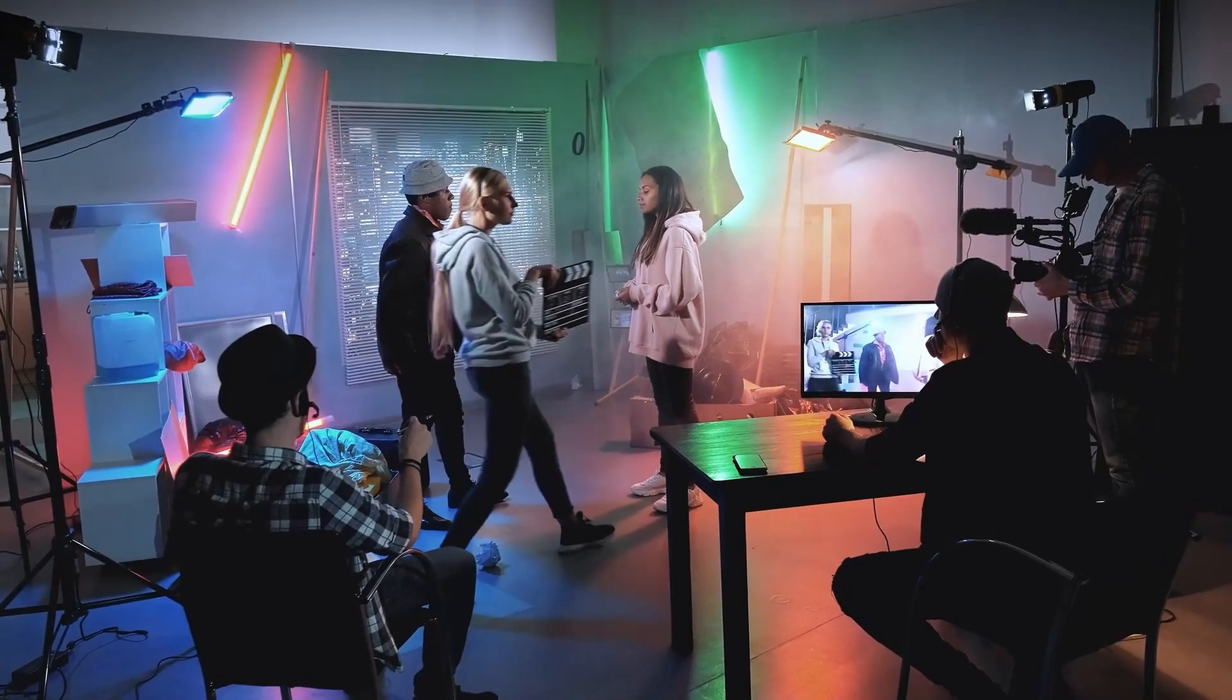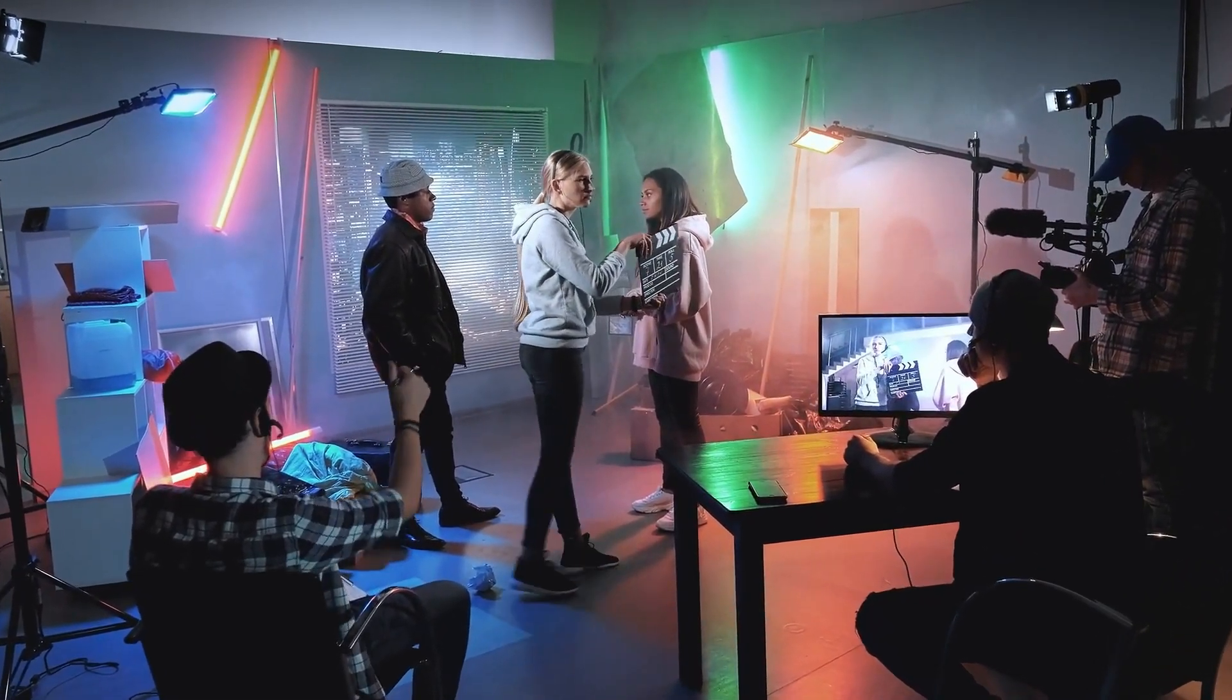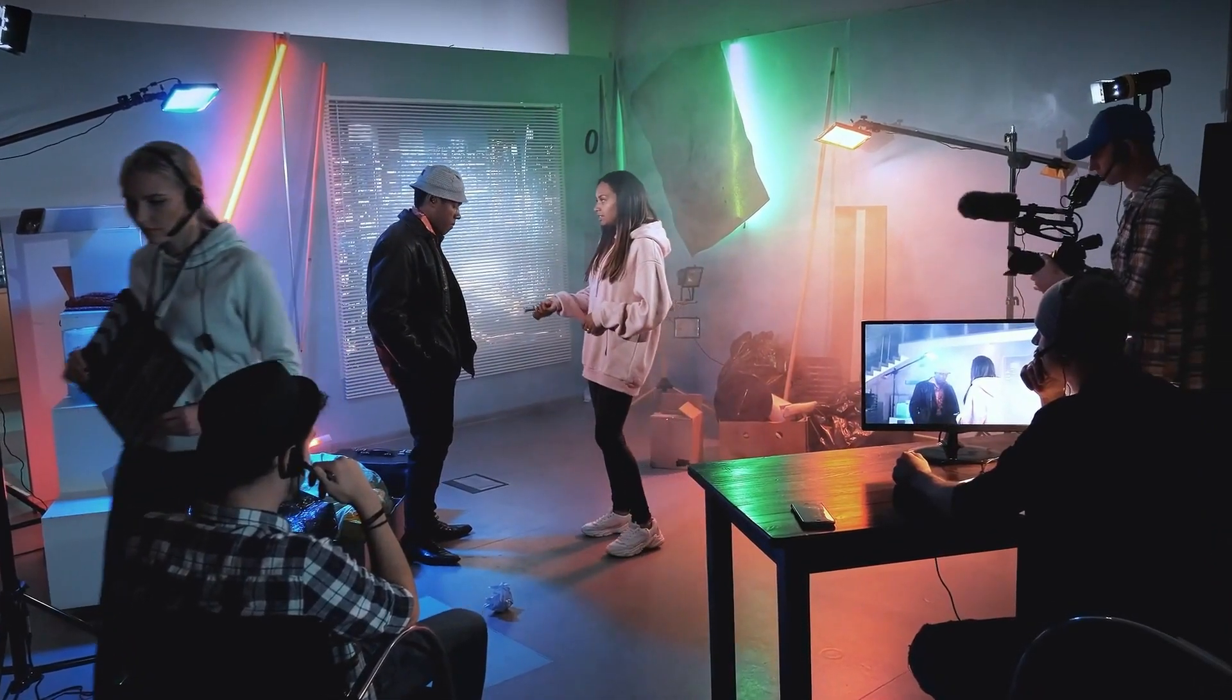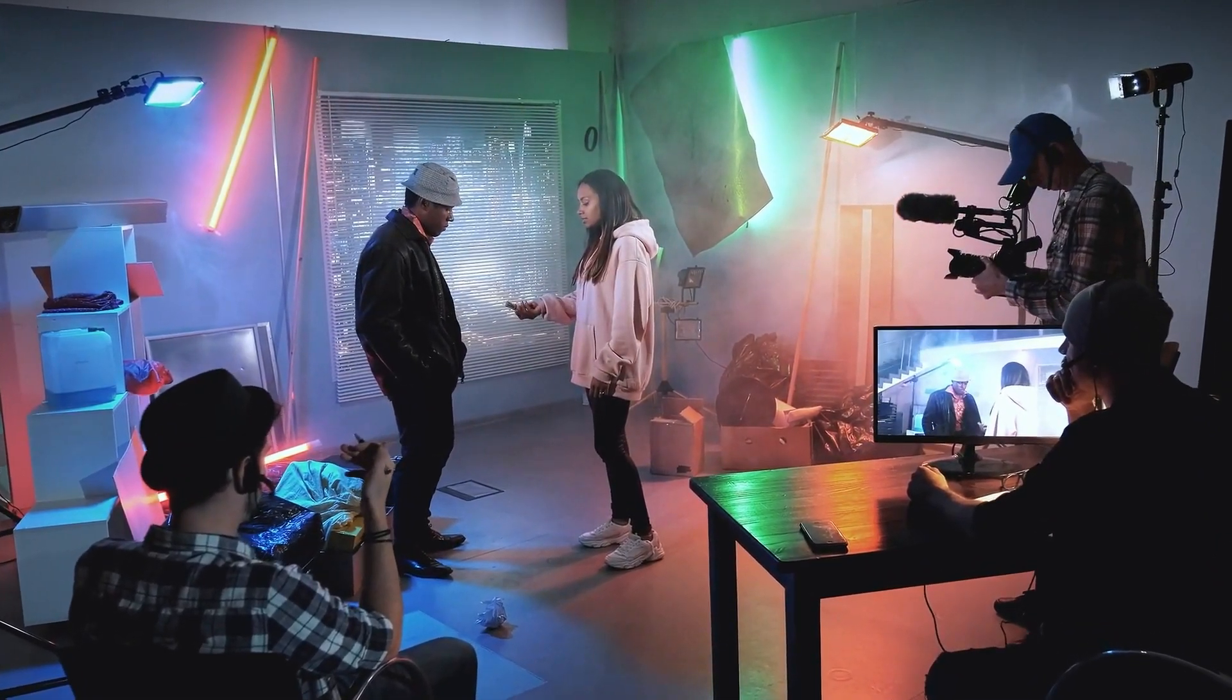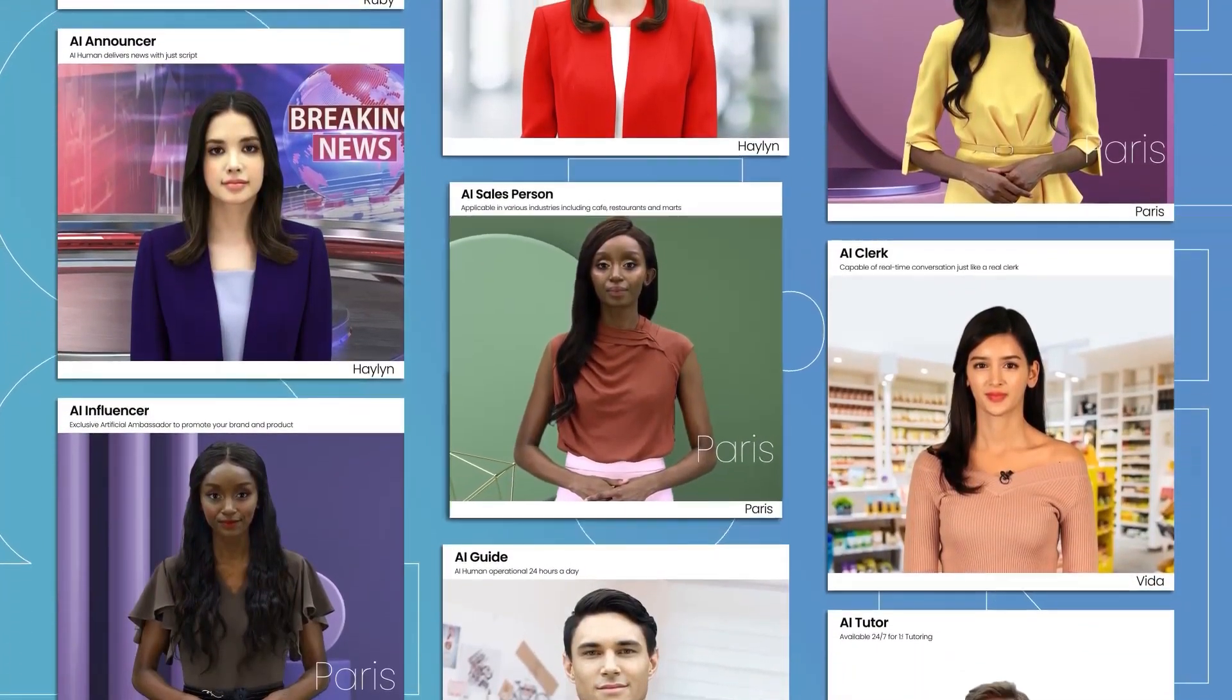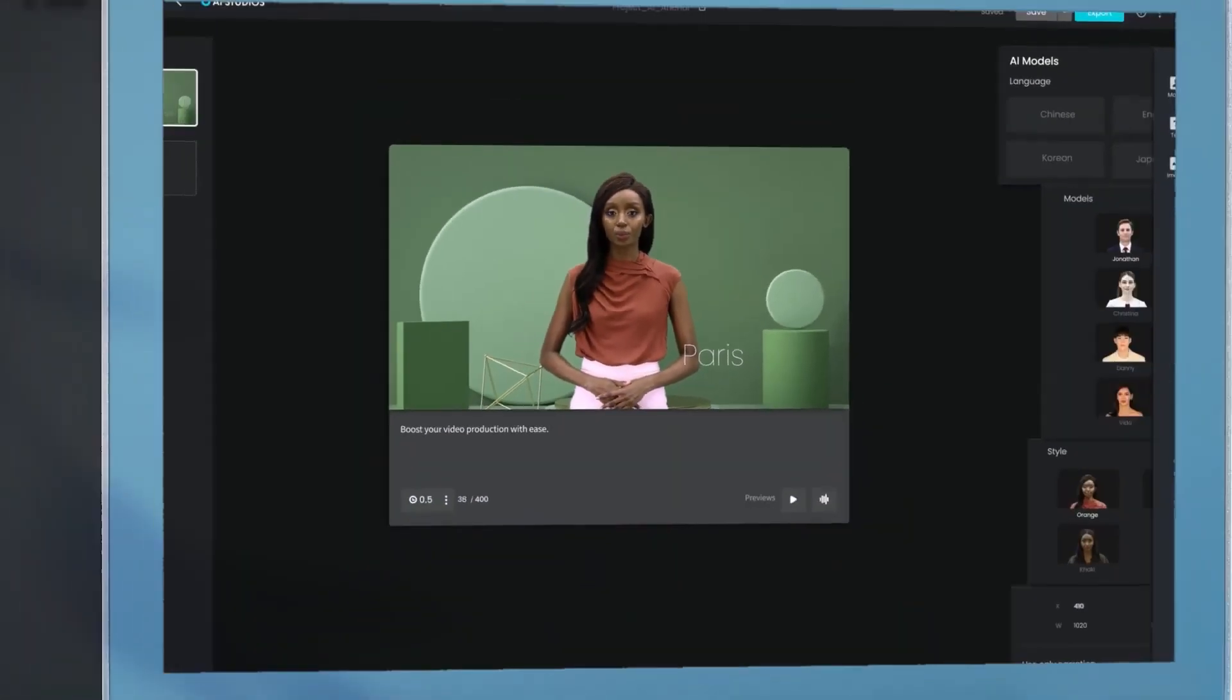Deep Brain AI is a great choice for anyone who wants to create professional videos without the hassle of hiring actors, cameras, or editing software. It's easy to use, affordable, and produces high quality results.